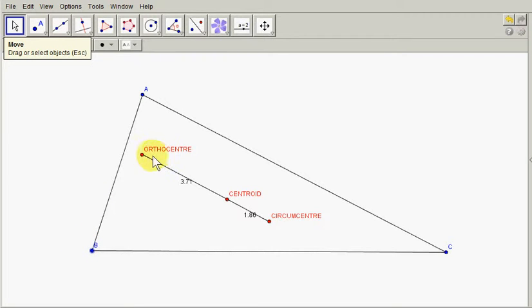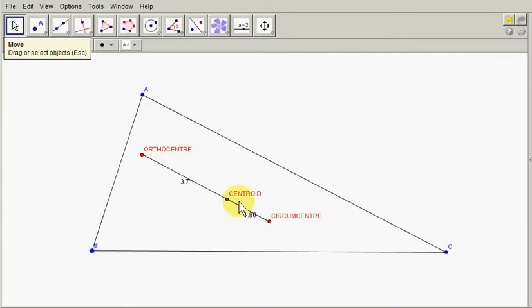In previous videos we saw how to construct the orthocenter, centroid and circumcentre of a triangle. Now it's a fact that these three points lie on a straight line.